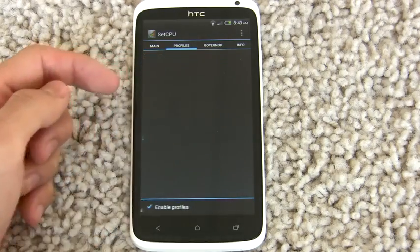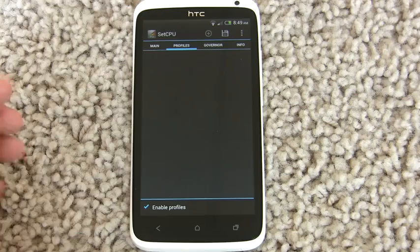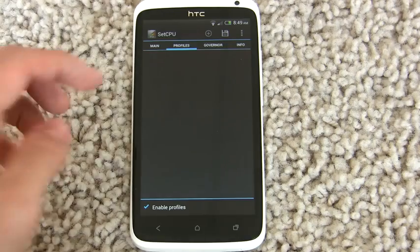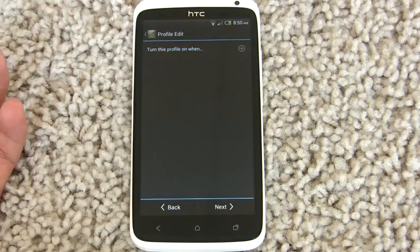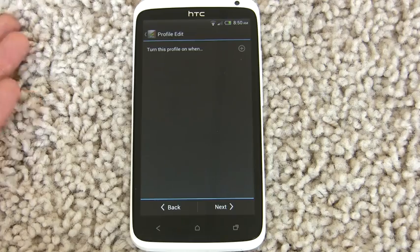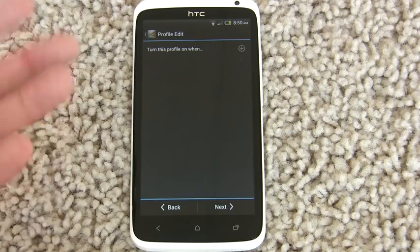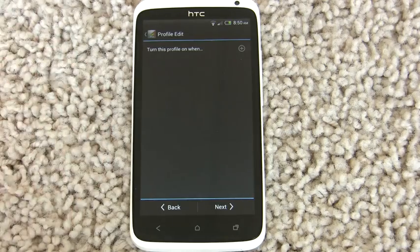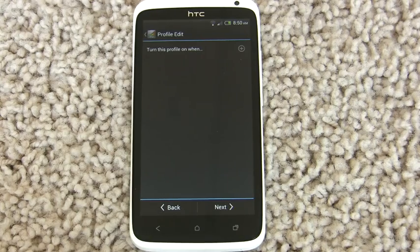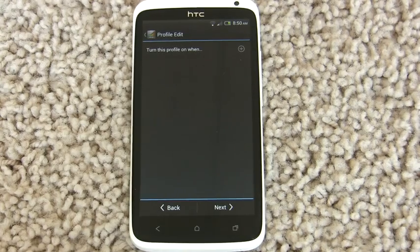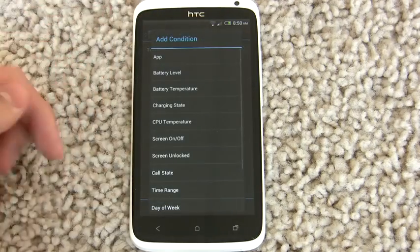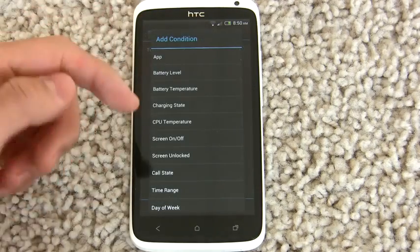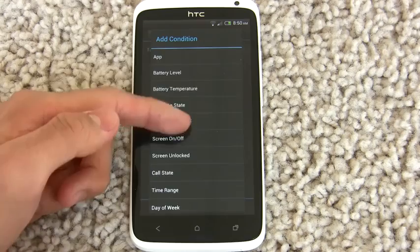In SetCPU 3.0, I've introduced a whole new profile system. If you press the Add button in the Profiles edit screen, you'll see this tab, which basically lets you specify what you want to happen before this profile turns on. If you press Add, you can add a whole lot of conditions.